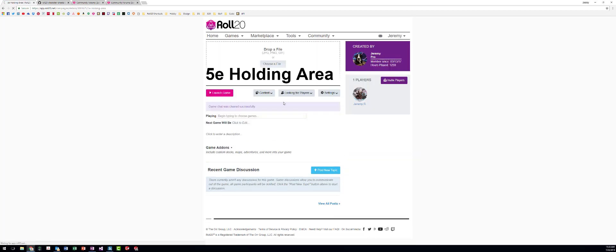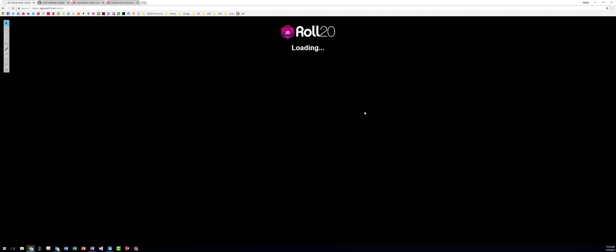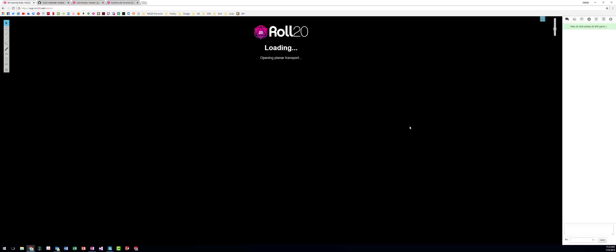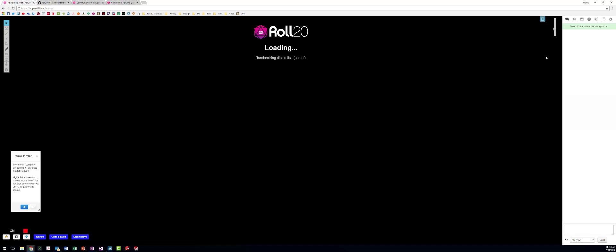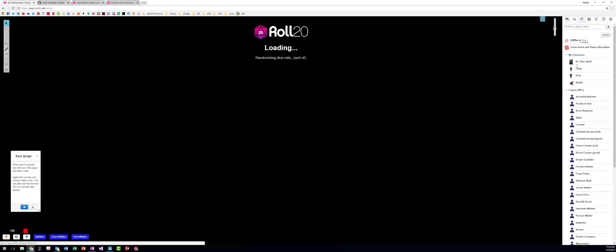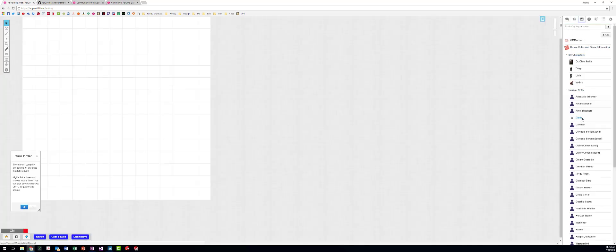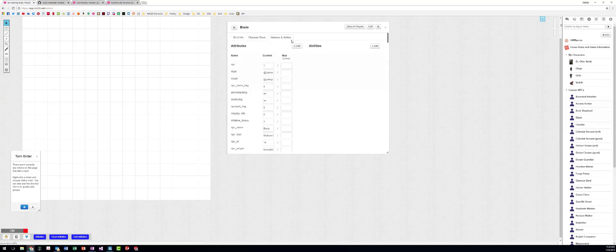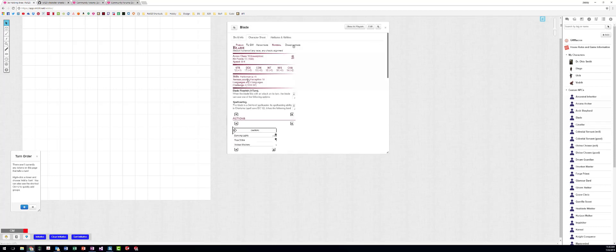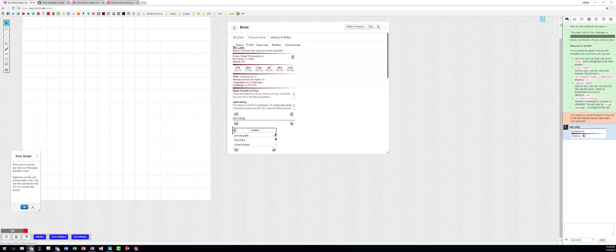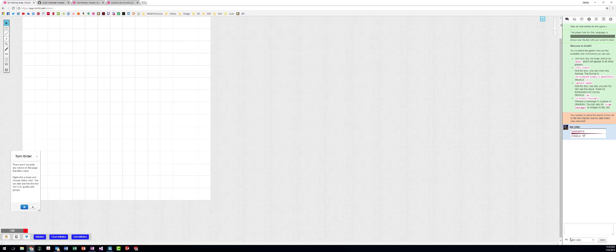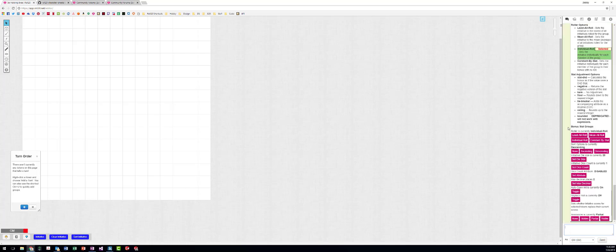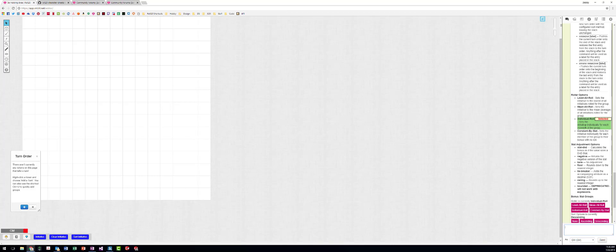The one thing I wanted to show was getting group initiative set up because it's a pain in the ass the first time you do it. So I'm going to look at any NPC and go to their attributes and we need to find this value initiative bonus. This is what all your NPCs are using when they roll for initiative. It's calling an initiative bonus.